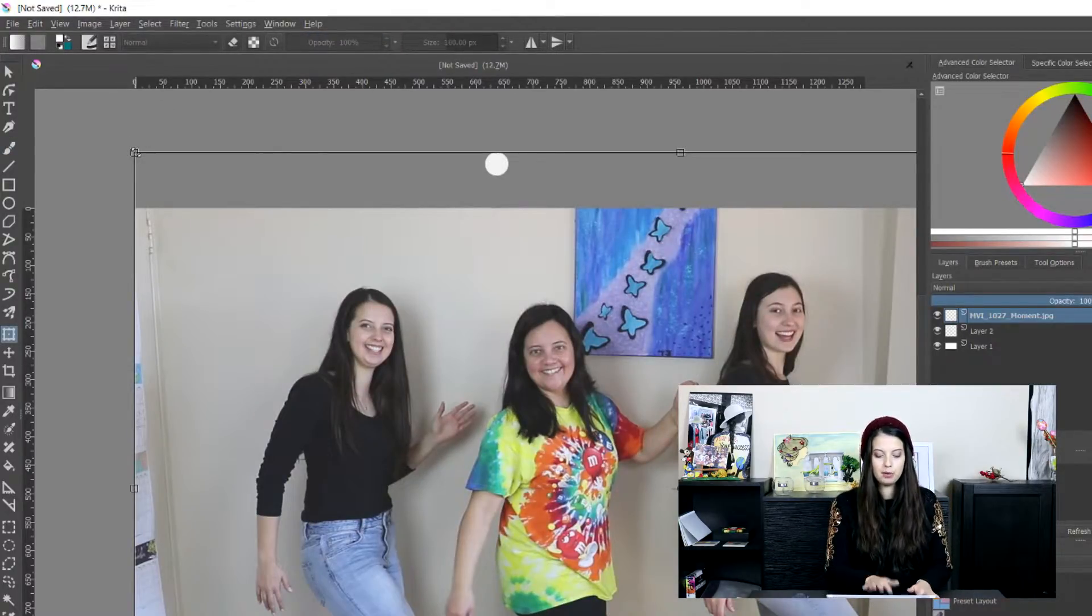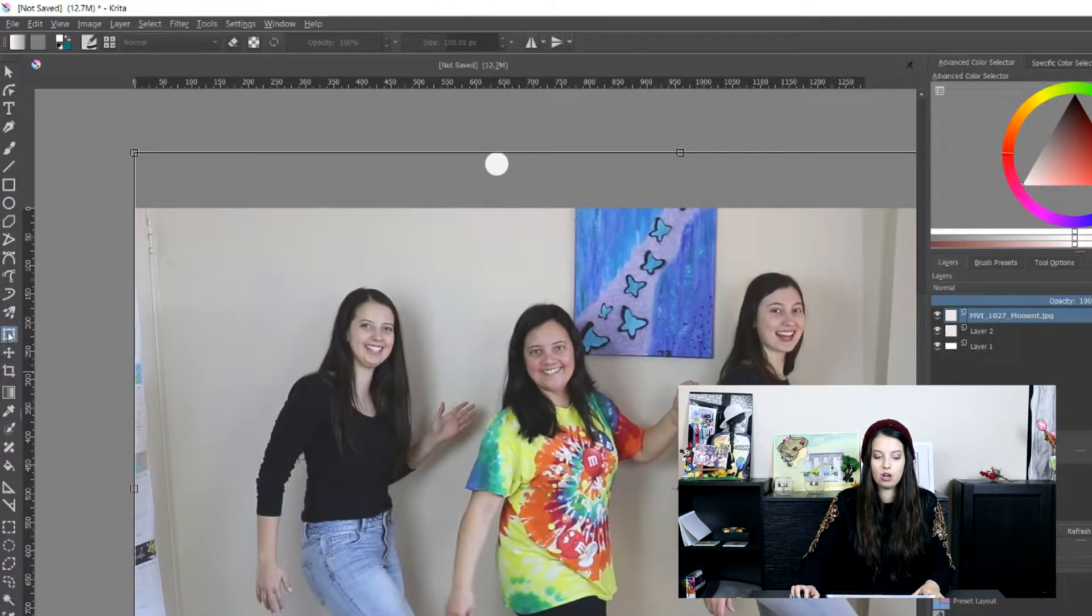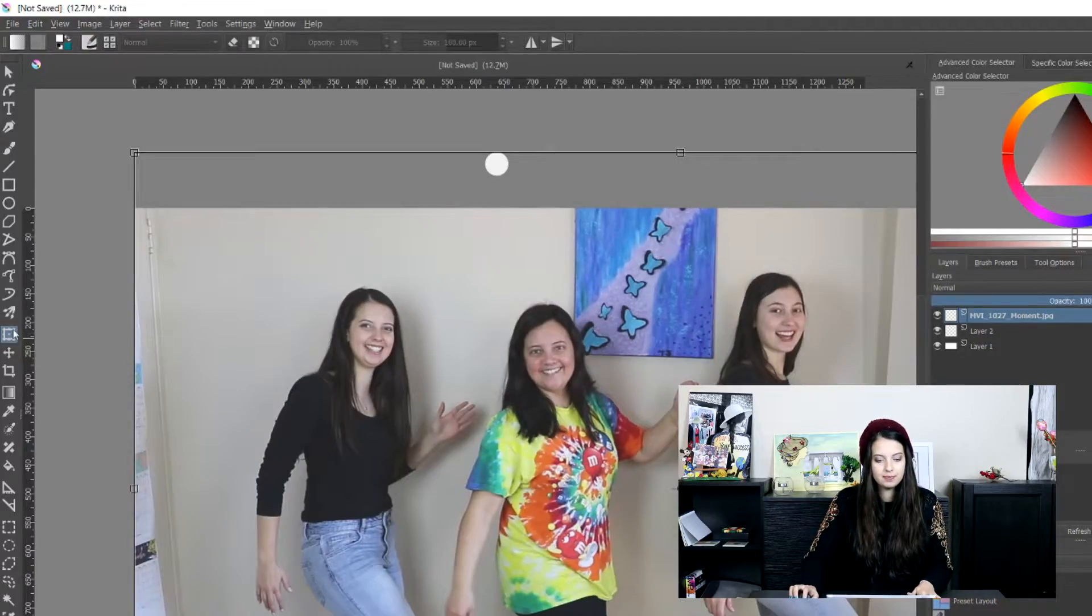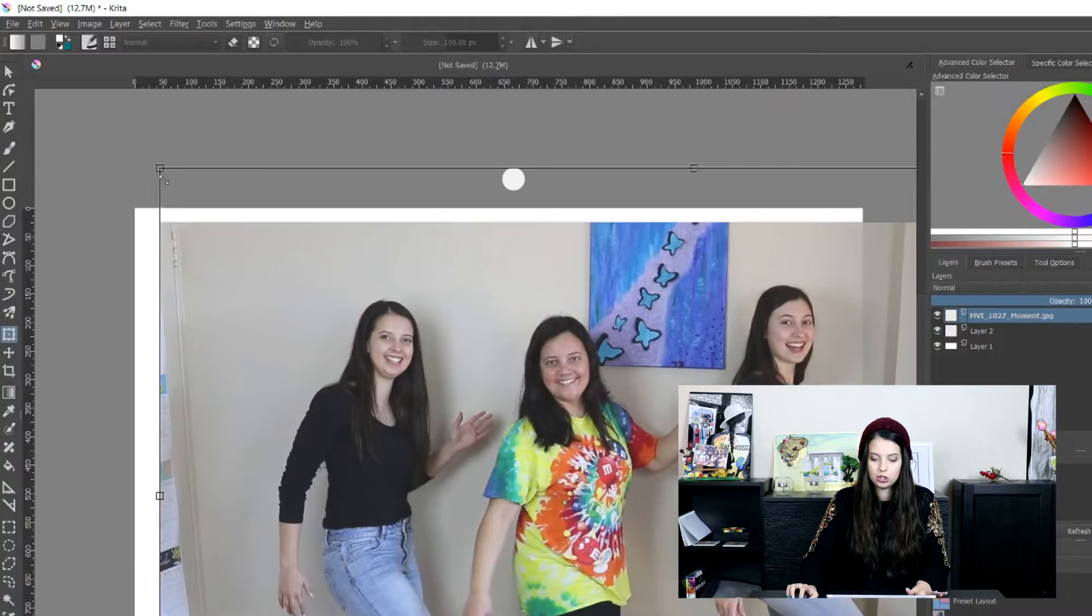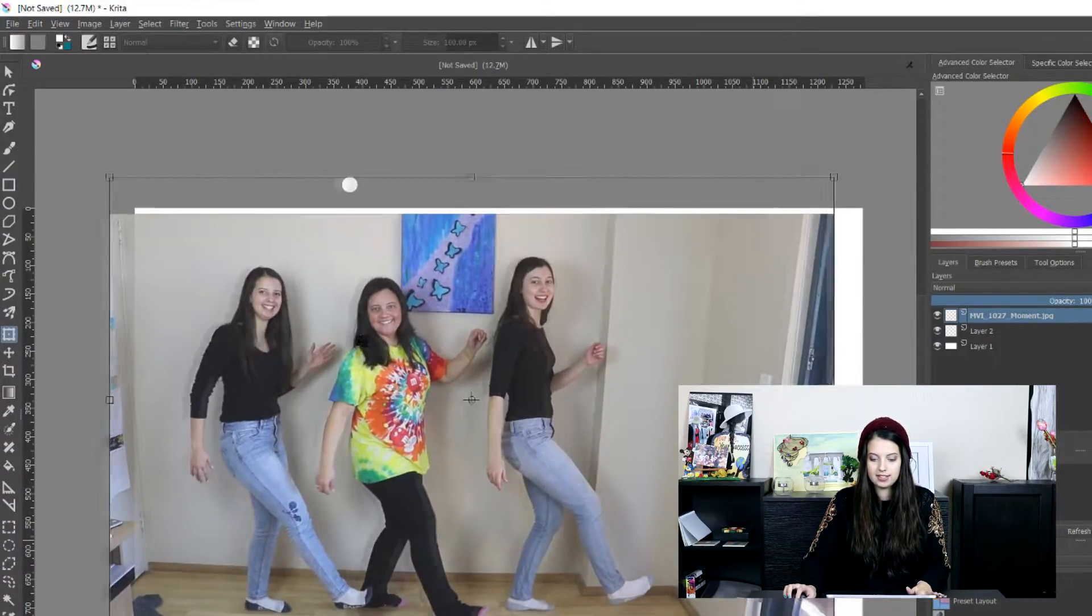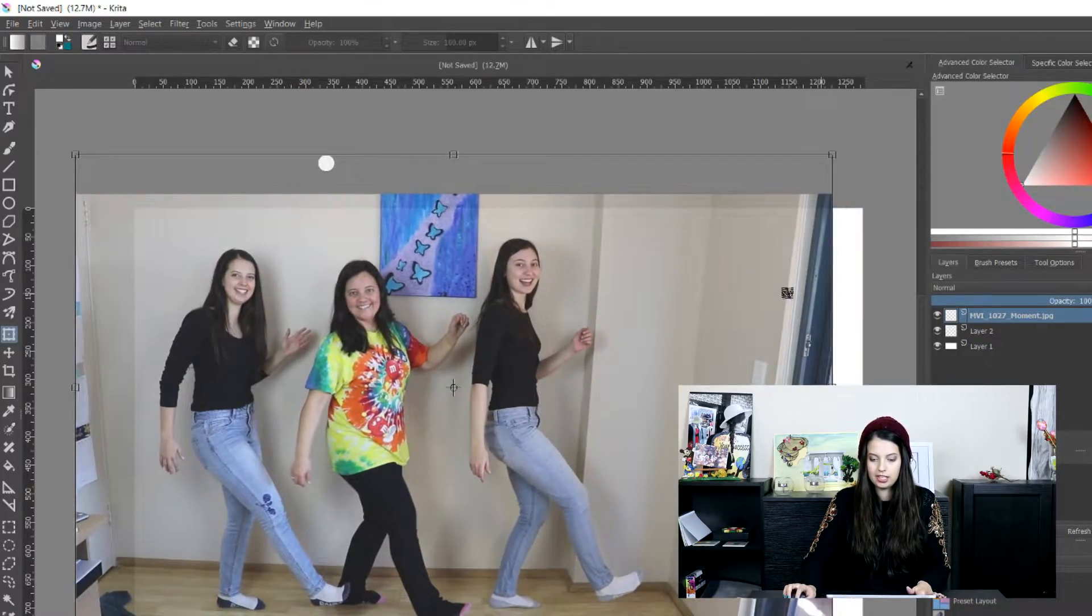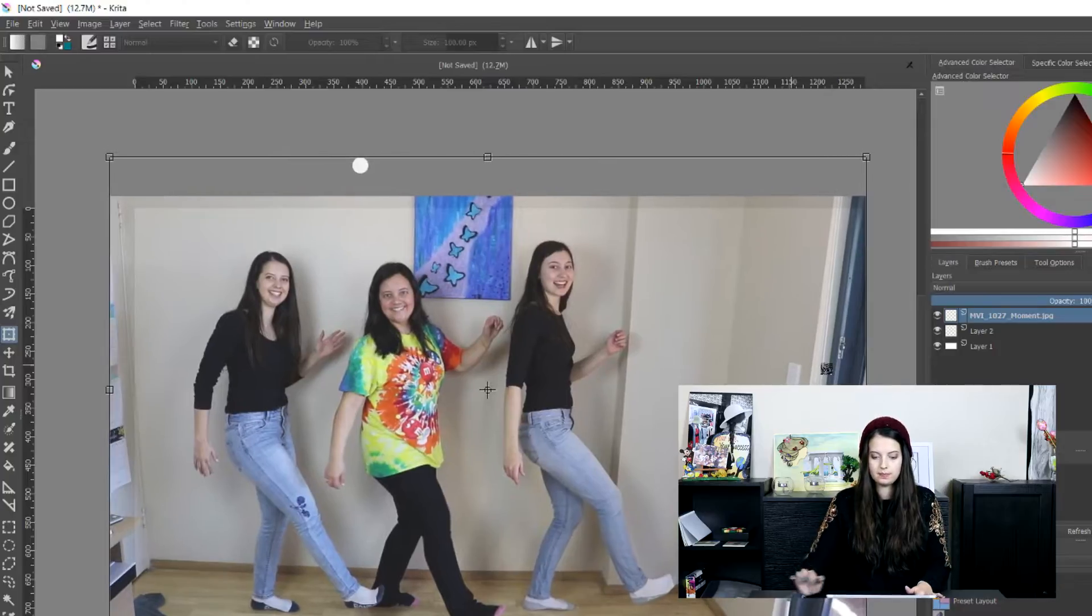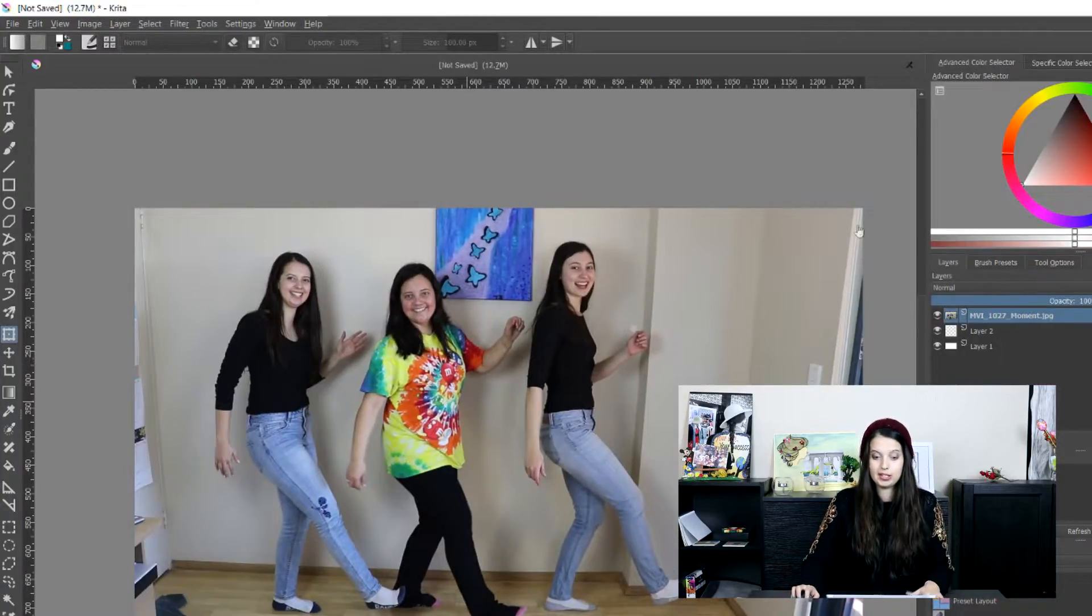So I'm going to press Control T which is transform. Otherwise you can also click on this button which is transform layer or selection. Using shift to keep the same dimensions I am going to shrink until it's about the size I would like and it fits on the screen nice. And I'm going to press enter.